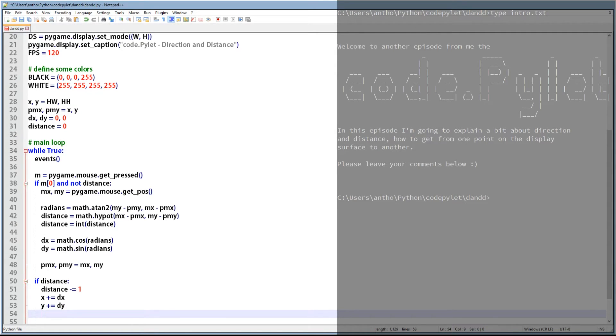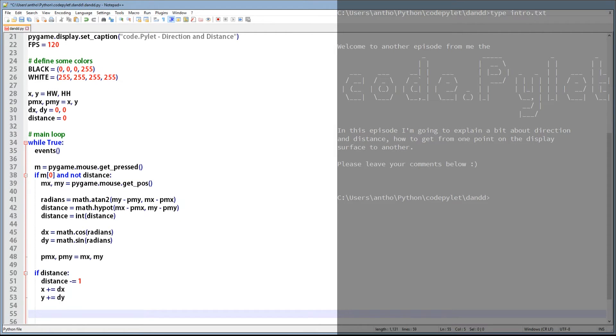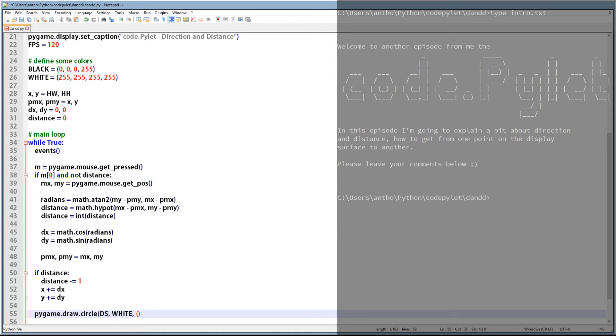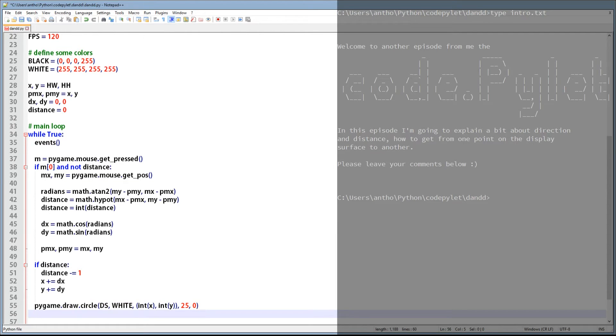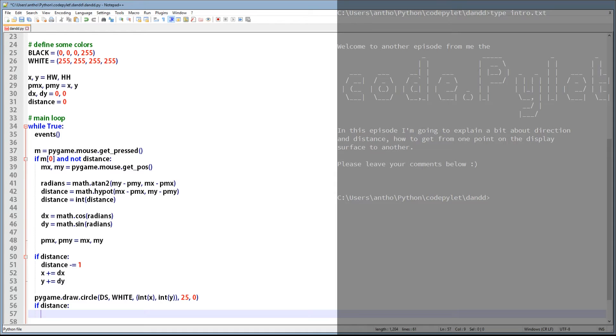So what we need to do now is draw a circle at those X and Y coordinates and a circle representing the point at which we clicked on the display surface. But only if distance is greater than zero. I'm just going to hurry this bit along because we've already covered circles in a previous video. So if you want, you can go check that out at the end of this one.